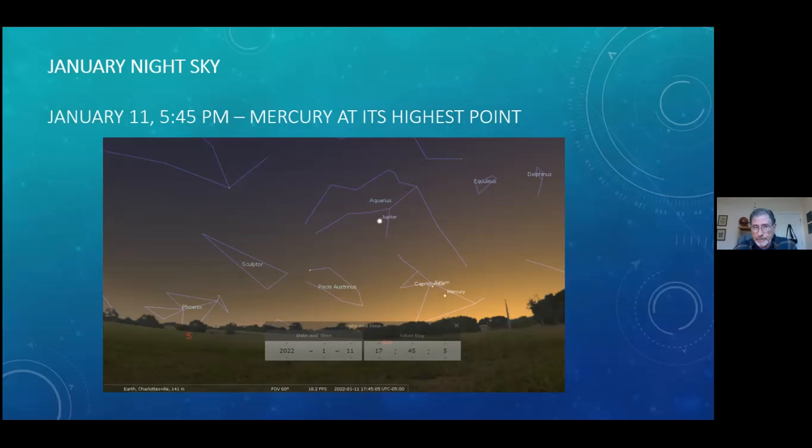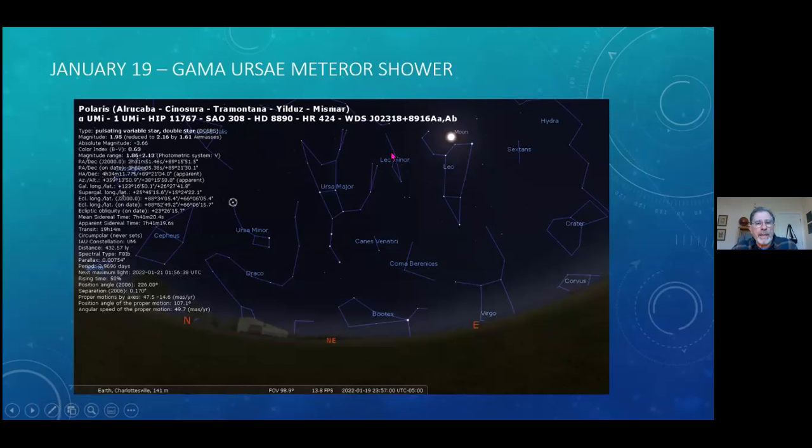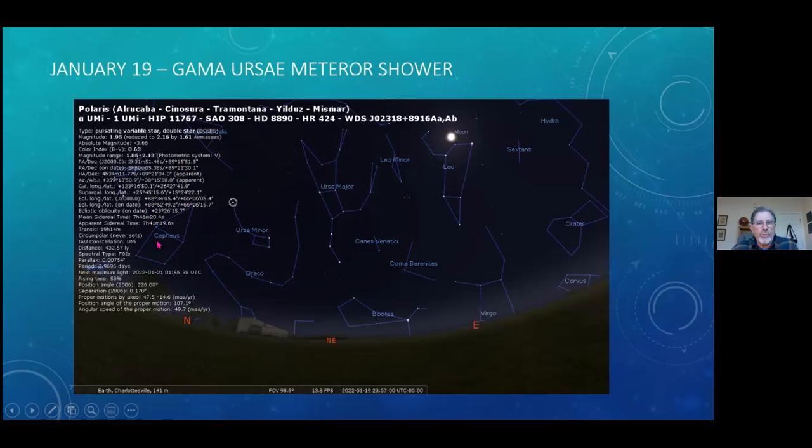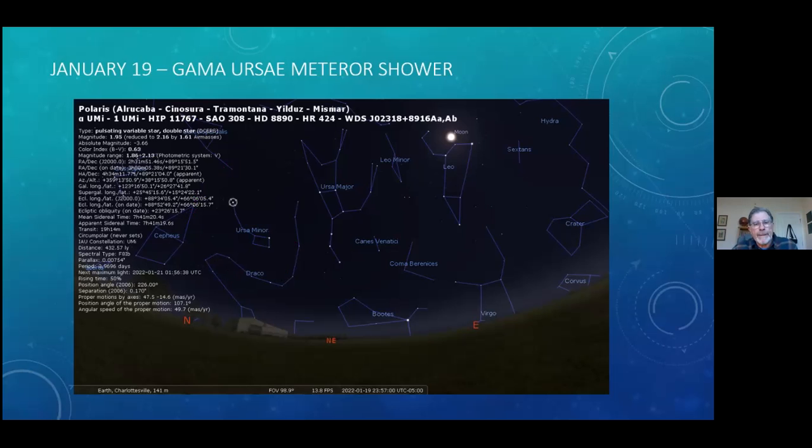January 19th is the Gamma Ursae Minoris meteor shower. You know the moon's going to be pretty bright that evening, but if you can get out later in the evening, generally midnight or after, the radiant point or the point from which the meteors will seem to come from is Ursa Minor, which we know as the Little Dipper or the Little Bear. In Charlottesville it's very difficult to see the entire thing. Out in the Nelson County area, I always have an easy time of picking out the Little Dipper. But again, midnight or after, you should see a few to maybe as many as a dozen meteors radiating from that particular spot in the sky.